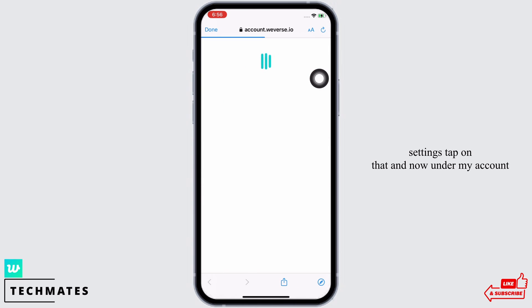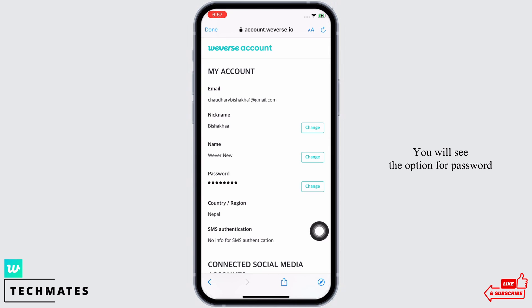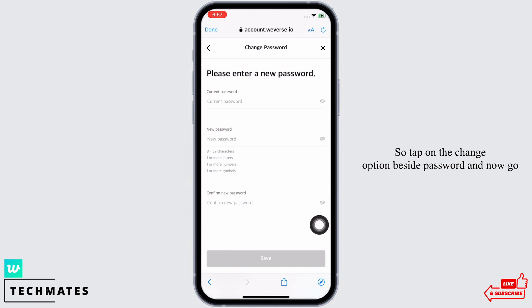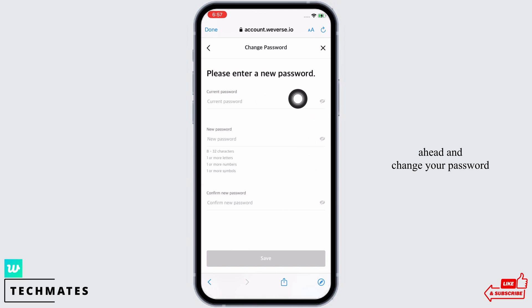Tap on that, and now under my account you will see the option for password. Tap on the change option beside password and now go ahead and change your password.